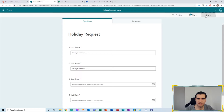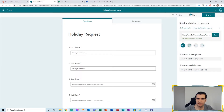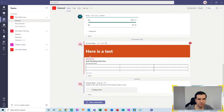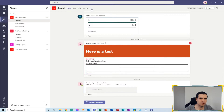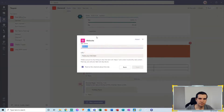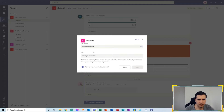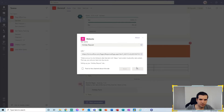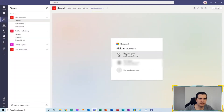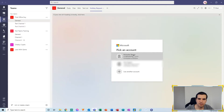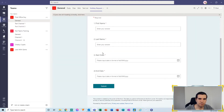The next thing we want to do is click on Share and copy the link so we can share the form. Then I'm going to hop over to Microsoft Teams. I'll go to the Office Guys General channel and click the little plus button to create a tab for my holiday form. I'll click on Website, call it Holiday Request, paste that URL in, and click Save. That adds the holiday request form directly there.